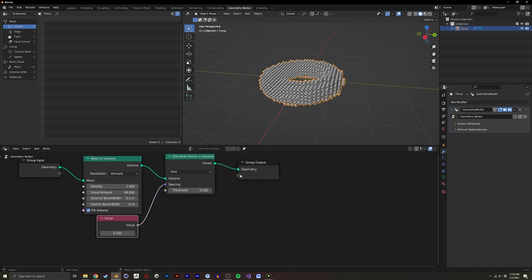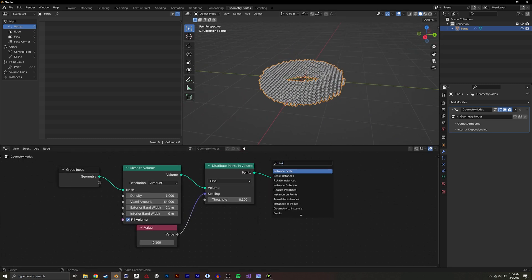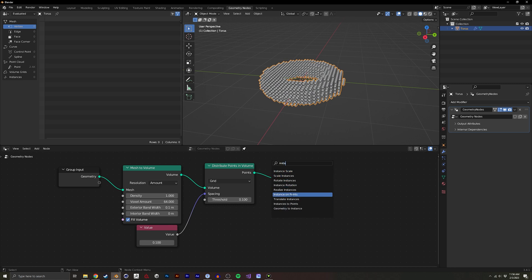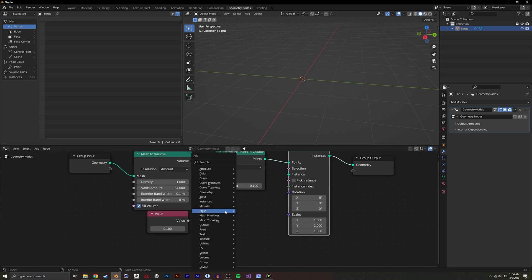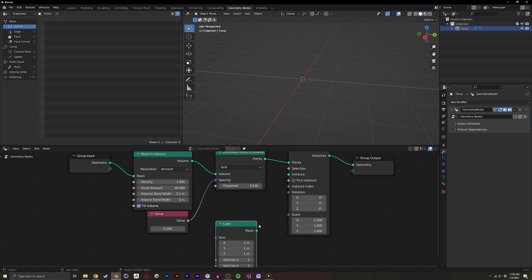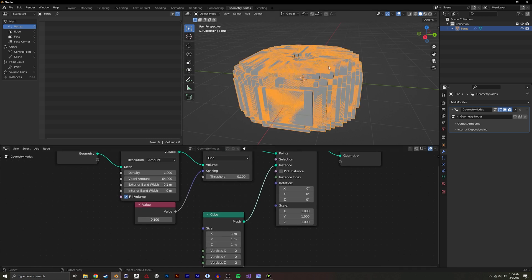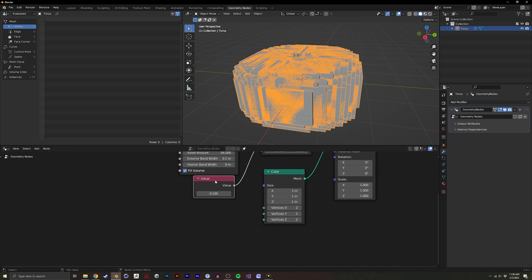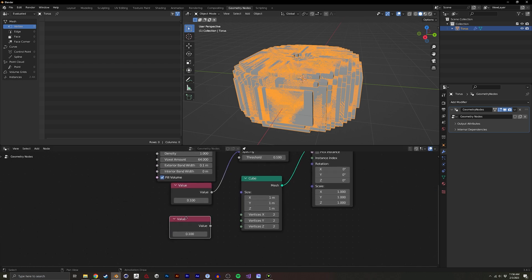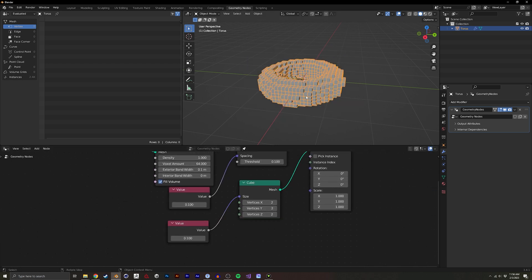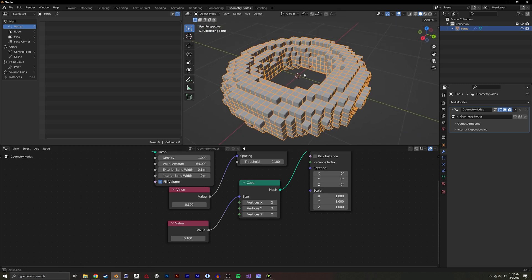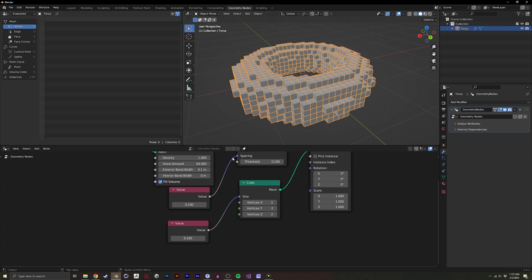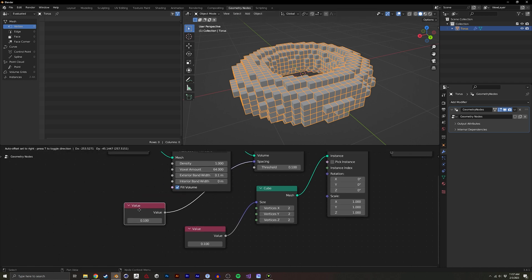Now we can actually instance on these points. I'm going to do instance on points, put that here, and we're going to start with just a cube. We have a bunch of cubes, they're all a little bit too big right now, so I'm going to do another value. We have a grid of instances that is inside of our mesh.